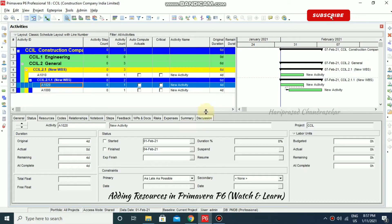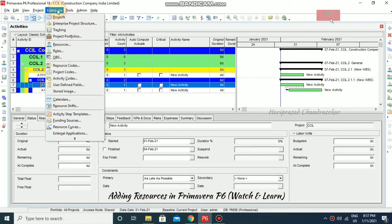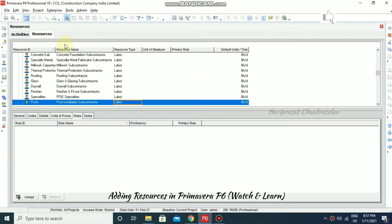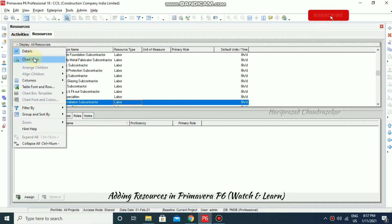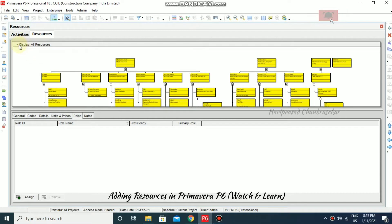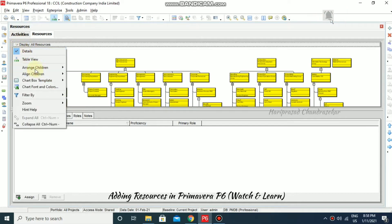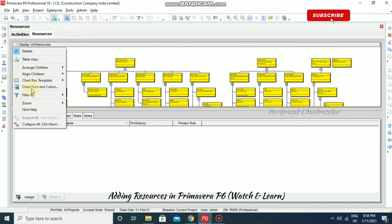In Primavera P6 we can also add other resources. For that we can go to Enterprise and then Resources. Once you go inside, we can display all resources and even go for a chart view. This is similar to the WBS and OBS that we already covered. I'm just going back to the normal view.